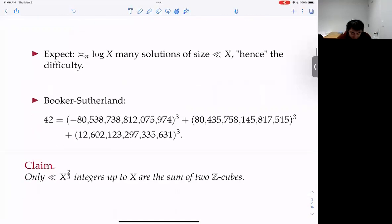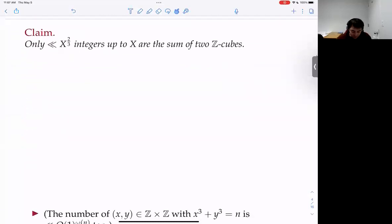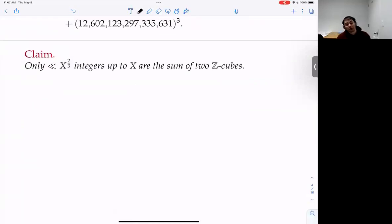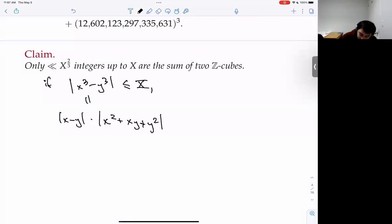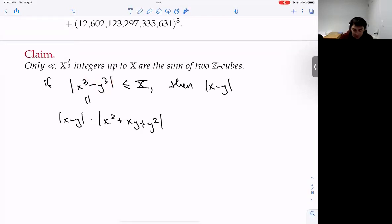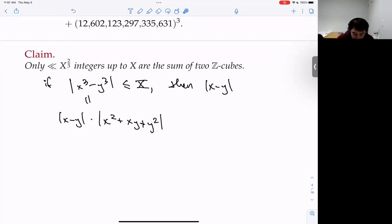I'm going to talk about two cubes. The first claim is that there aren't really that many integers which are sums of two integer cubes. If x³ - y³ is at most X, this is like (x - y) times some positive definite factor. Cubes repel each other very well, so x - y is at most X over max(x,y)².